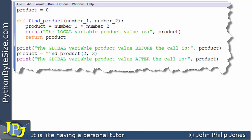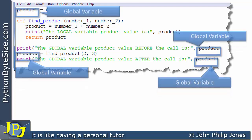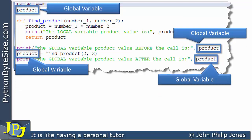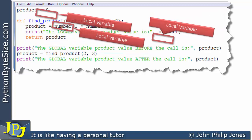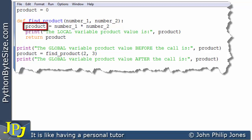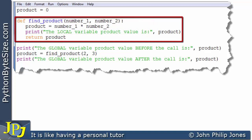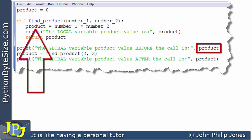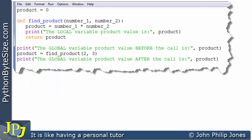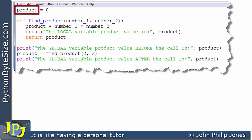Let's consider all of the places that product has been used — and when I say product, I mean global product. You can see it highlighted here. Now let's have a look at where the local product has been used — we can see it highlighted here. Now this local product is only accessible to the code inside the function, i.e. these lines of code. Whereas this global product doesn't even know about the existence of the local product, because of something called lifetime, which I'm going to cover in the next video. Essentially, this local variable is only available during the runtime of this function, so when we come to this line, product is referring to the global product.